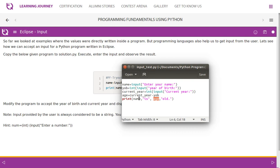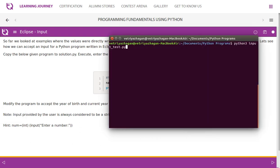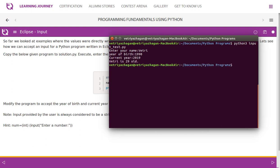Let us run this program. Running with Python 3: entering name as 'Vetri', year of birth 1990, and current year 2019. The output is: 'Vetri is 29 years old.' Let us move on with assignments.